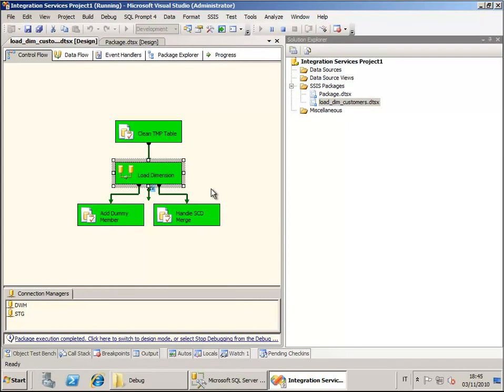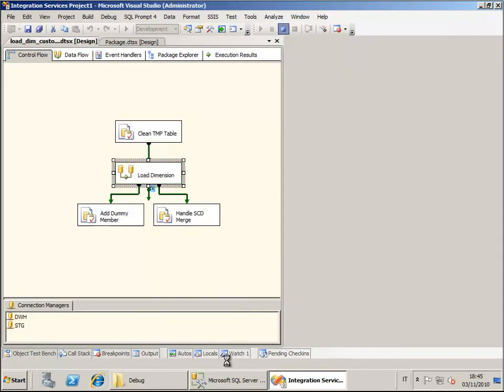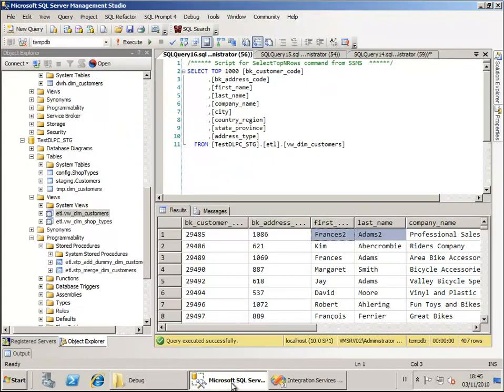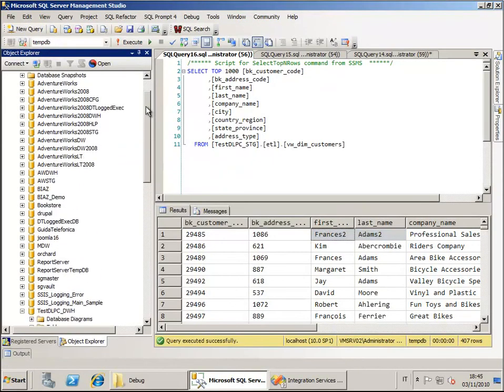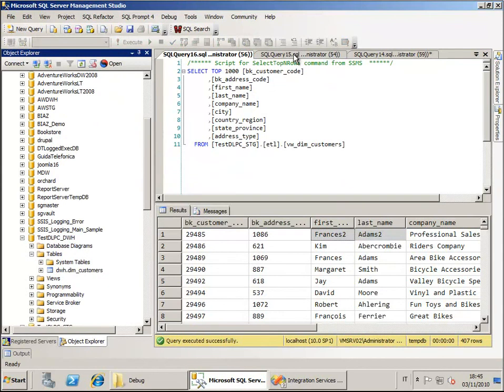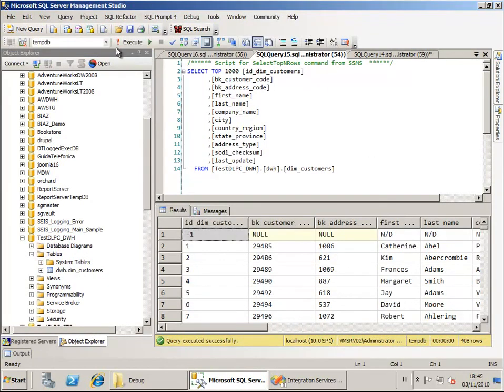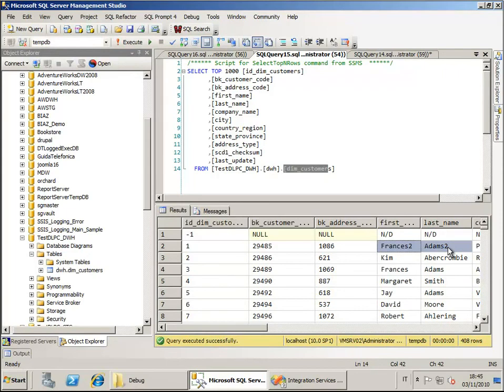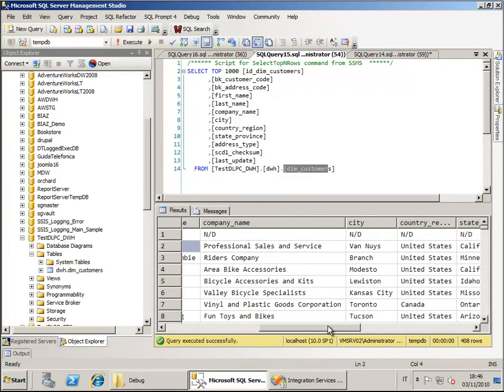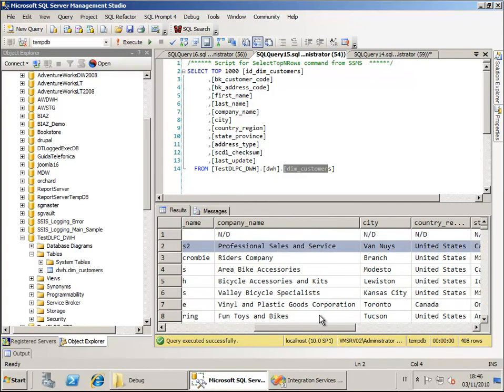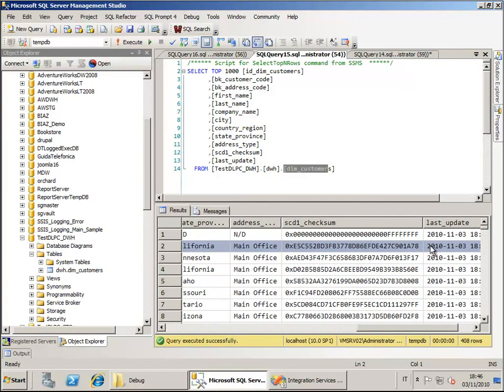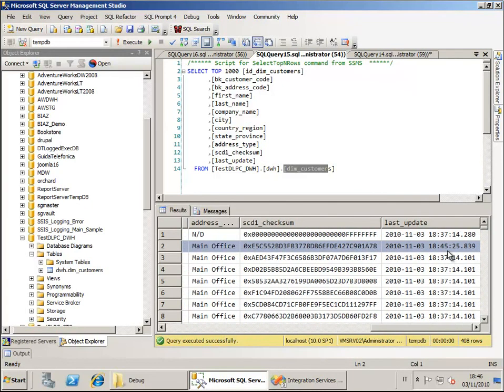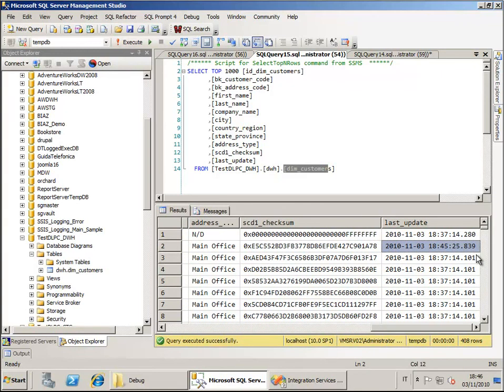This means that we can just go there, execute the query again on the dimension table and as you can see here the data has been updated and also the time at which the row has been updated has been recorded.